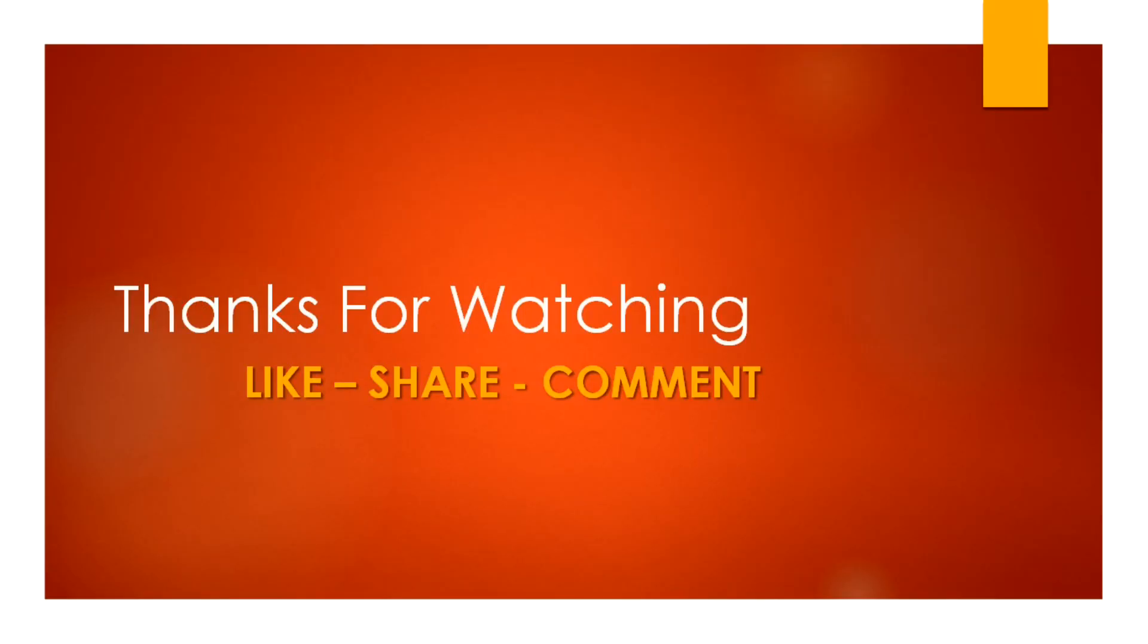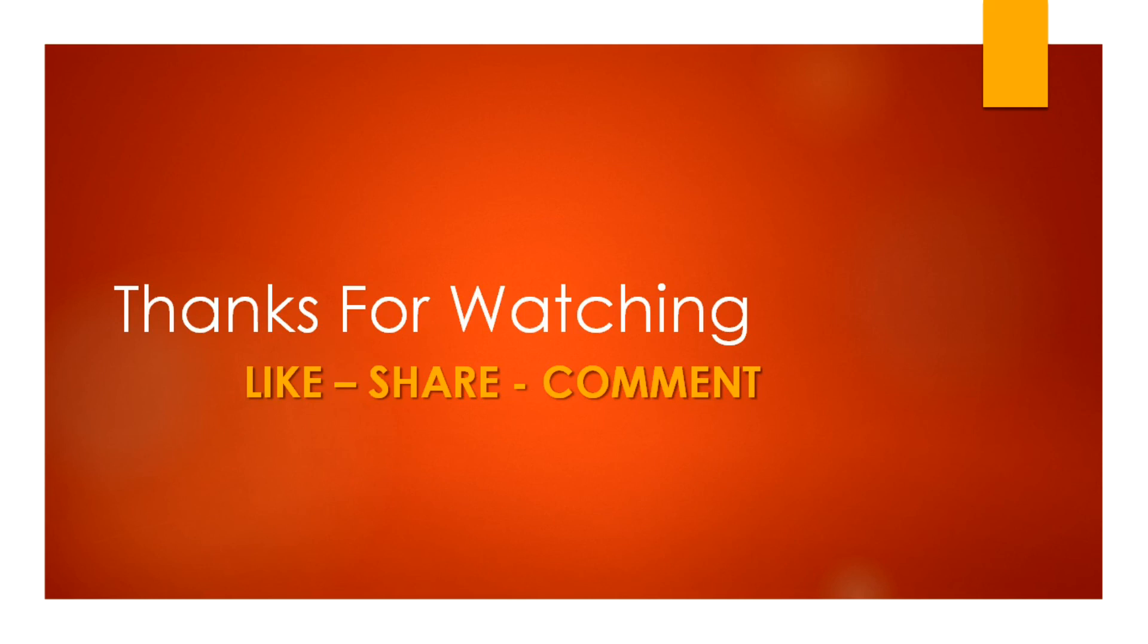Okay techies, you can find the source code from the link mentioned below. Please do like and share our video. And of course, please subscribe to our channel for more interesting topics coming up soon. Take care, bye bye.